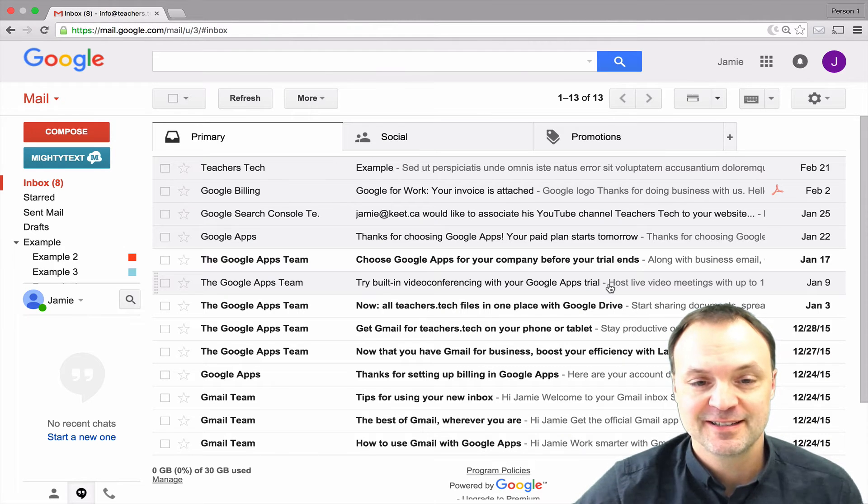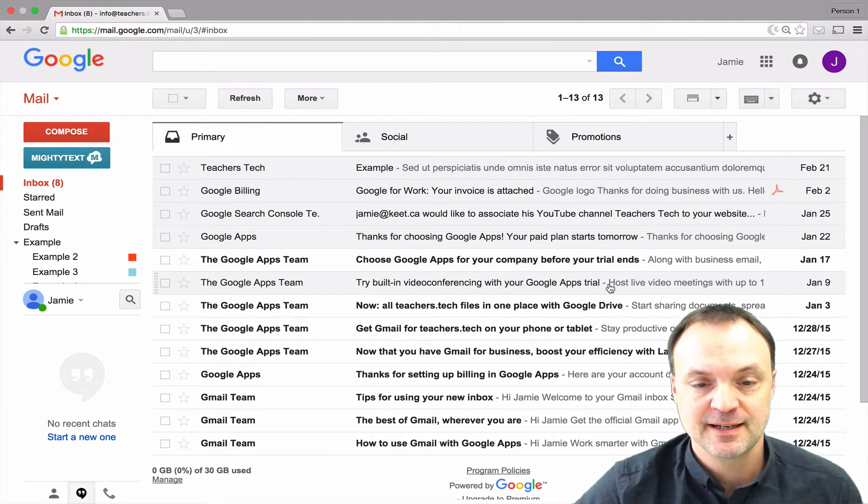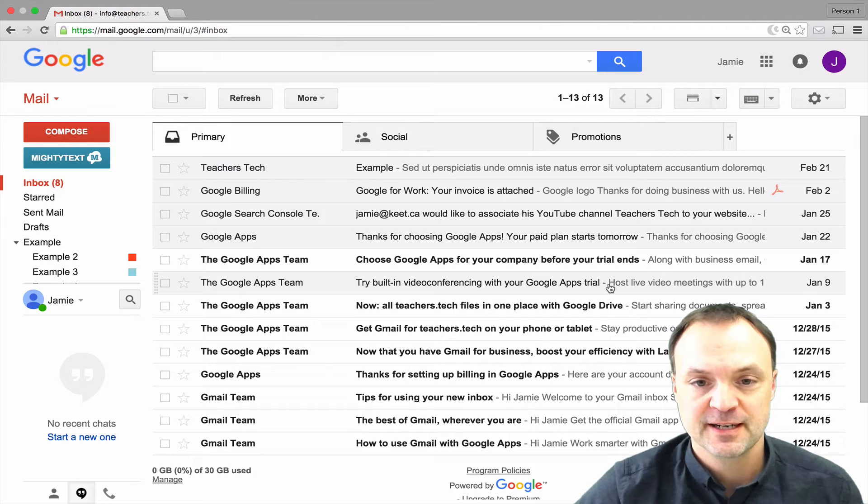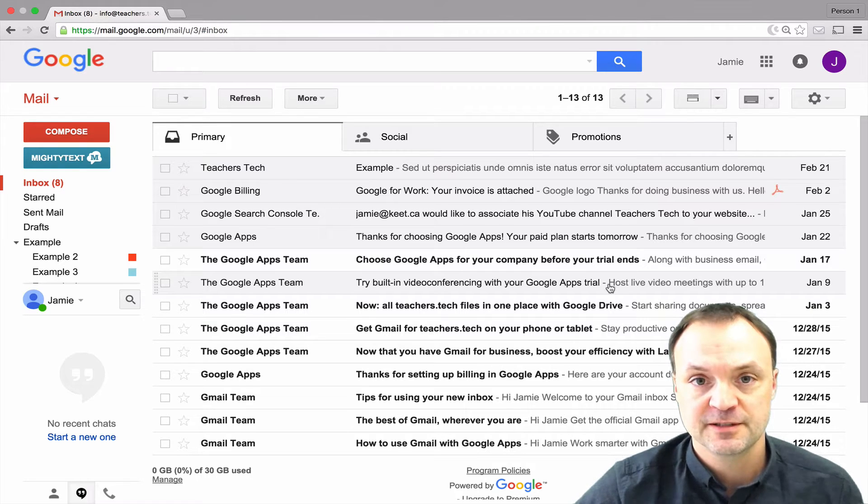Hi there, Jamie Keat here tonight. Hope everyone's having a fantastic night. Tonight we're going to take a look at ways to make Gmail better all the time and I want to specifically look at filters.